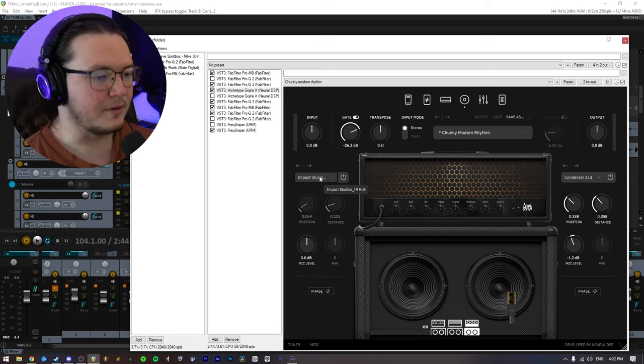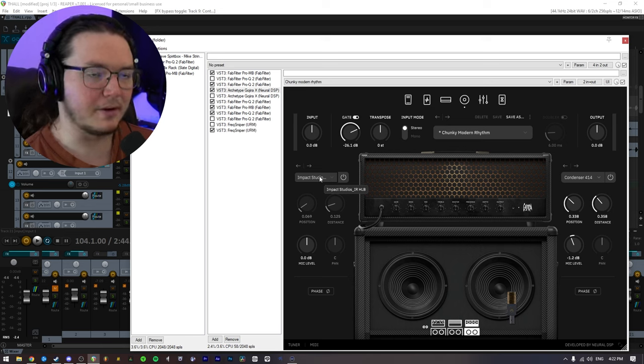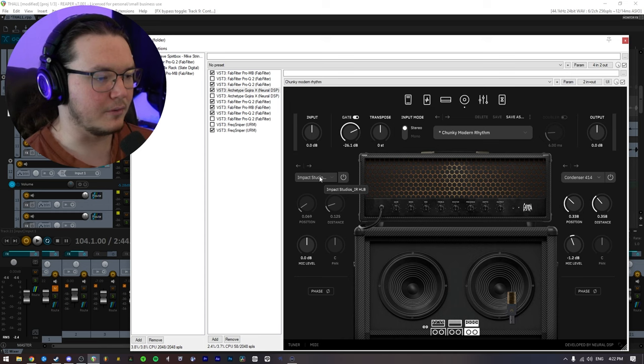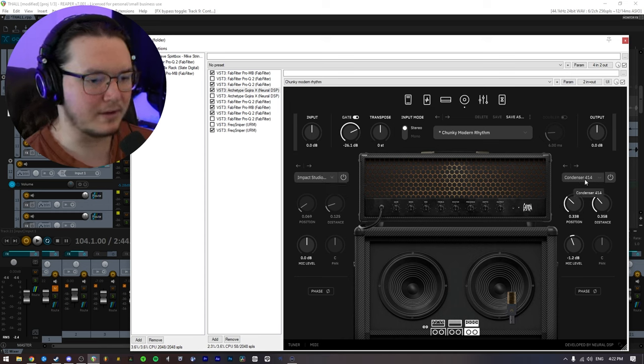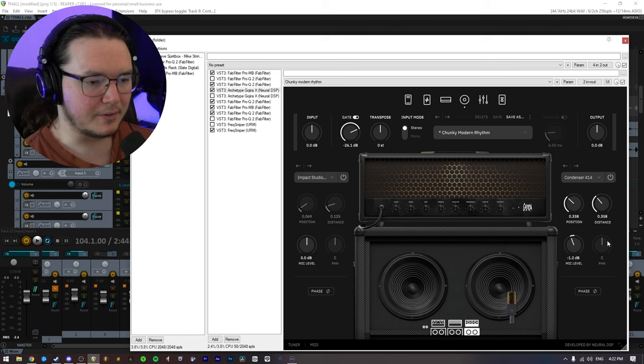So I'm using the Impact Studios Humanity's Last Breath IR for one, and I'm blending that in with the Condenser for 14. This is all default, and I didn't mess with any balancing or anything like that.